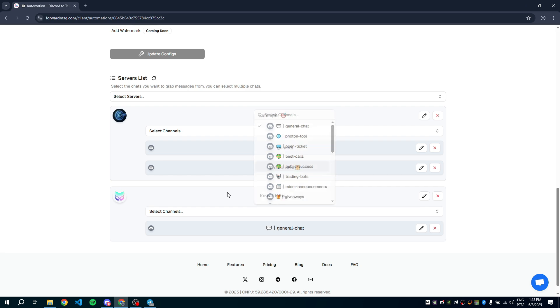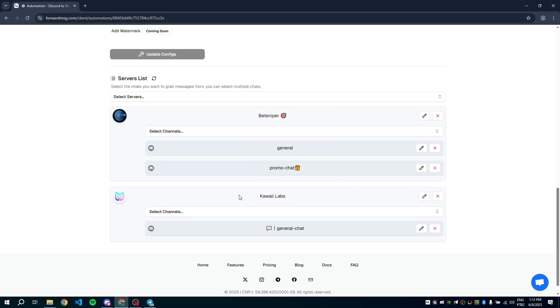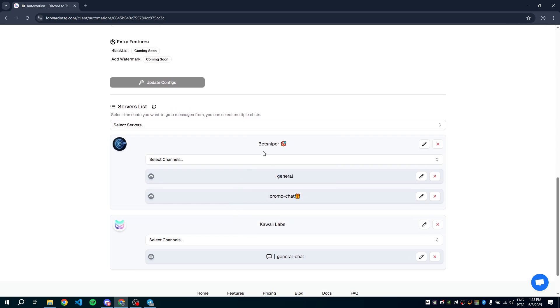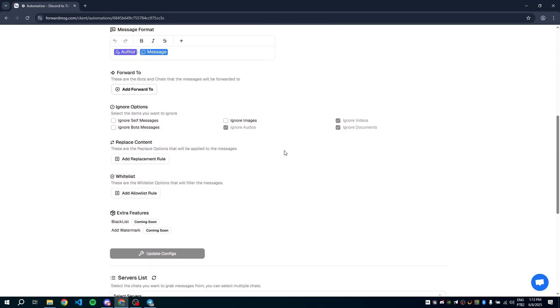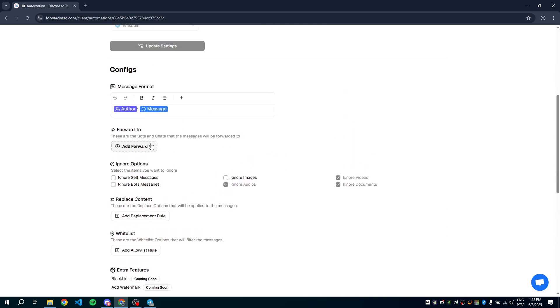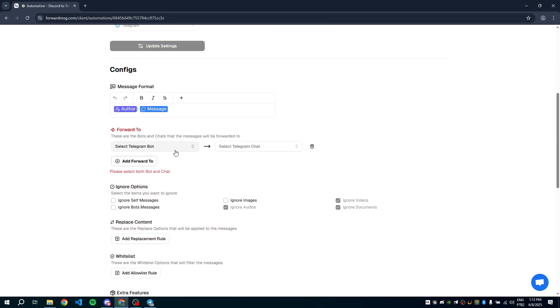Next, we need to configure where the messages will be forwarded to. Under Forward To, click Add Forward To.